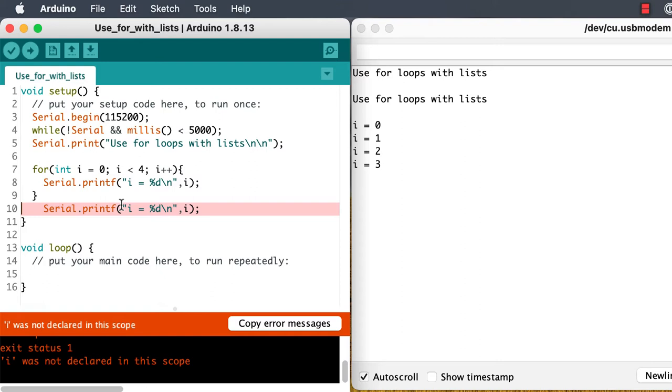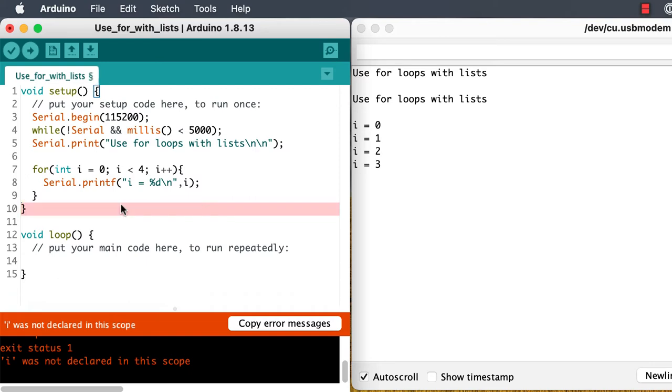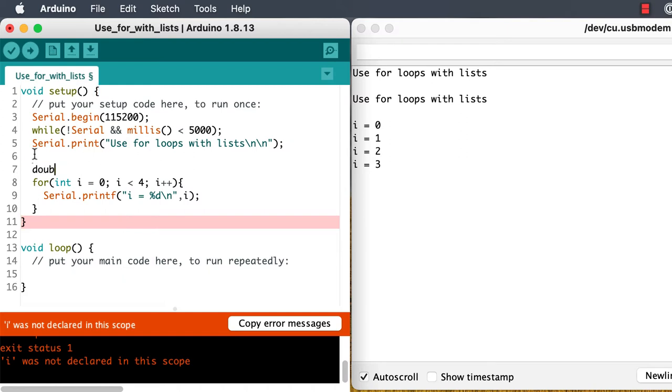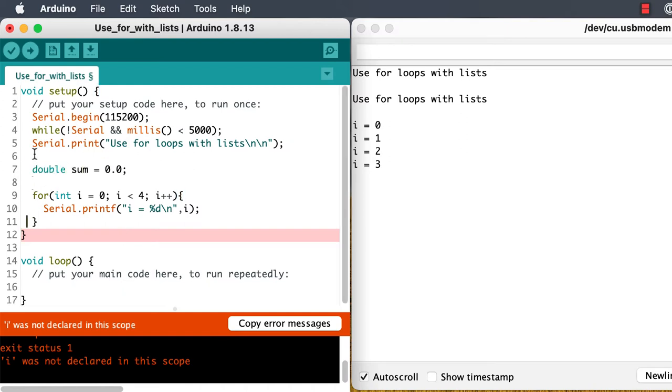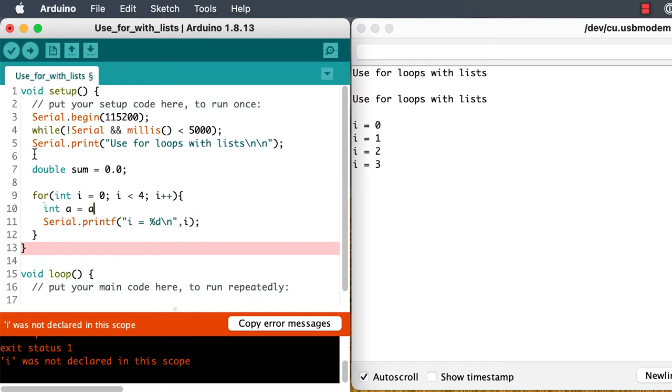That's a huge advantage if we're trying to make sure that our for loop doesn't mess up any other variable that might be named i that's important in our code. So keeping the scope of the variable as tight as possible is a good thing.